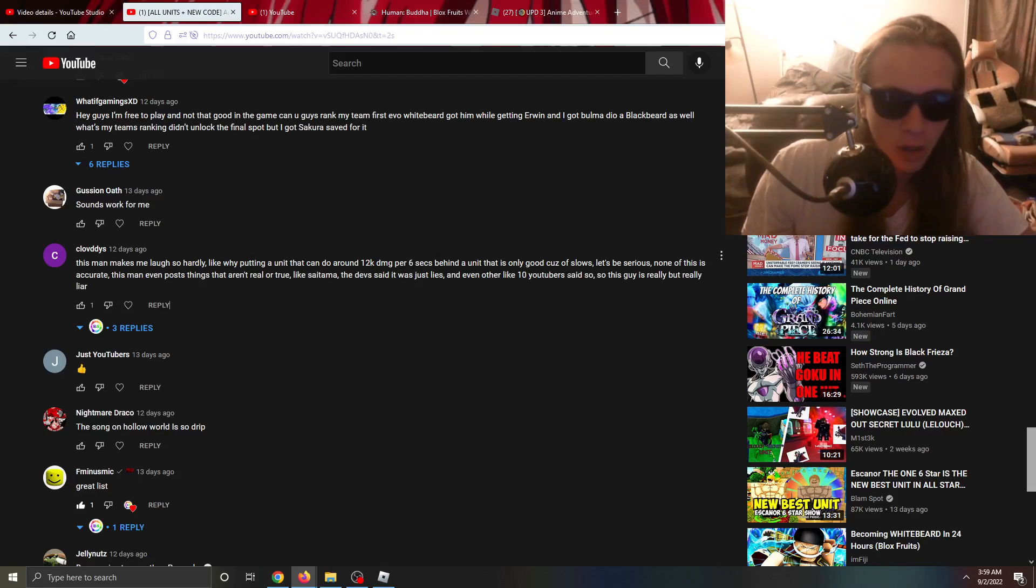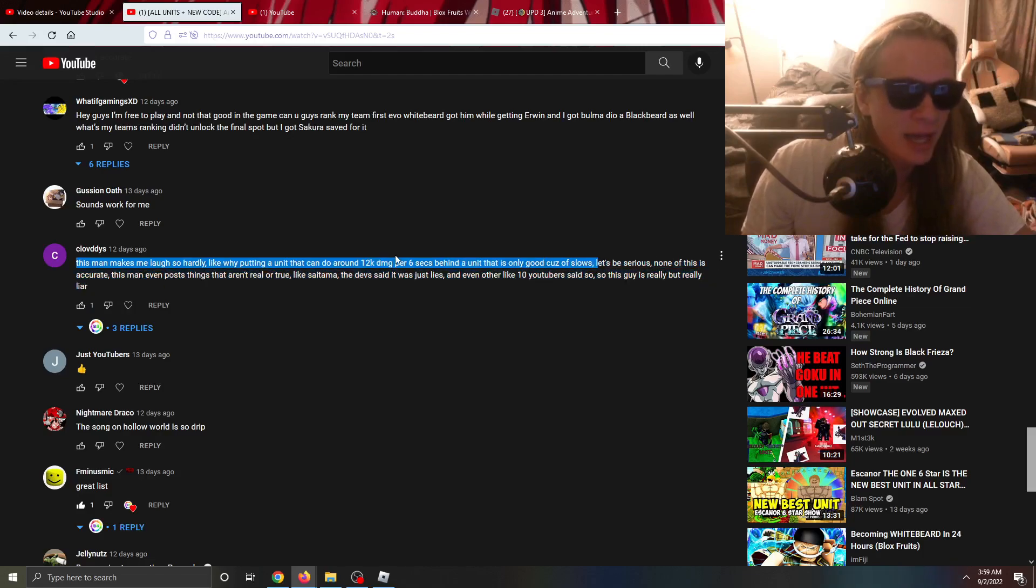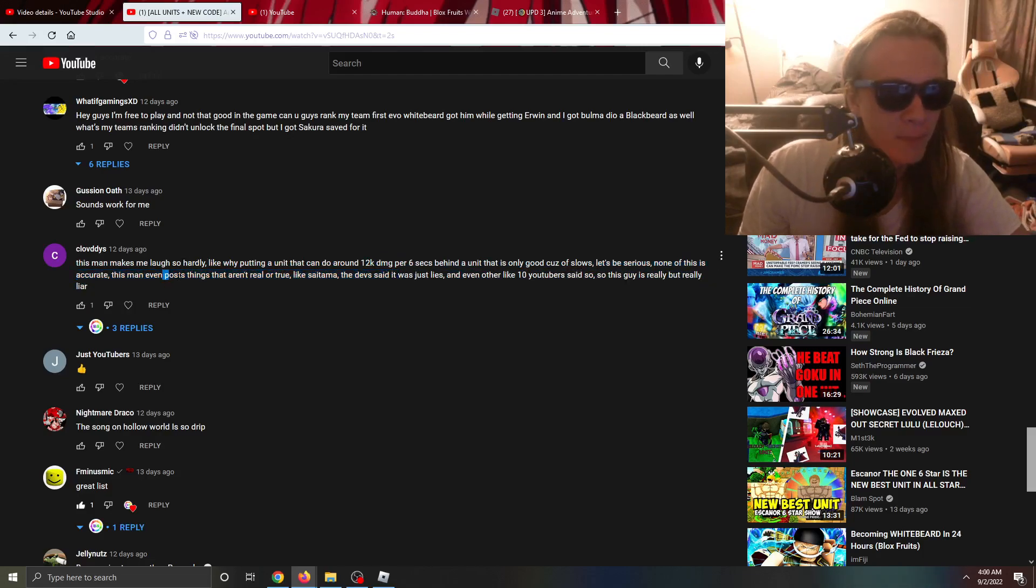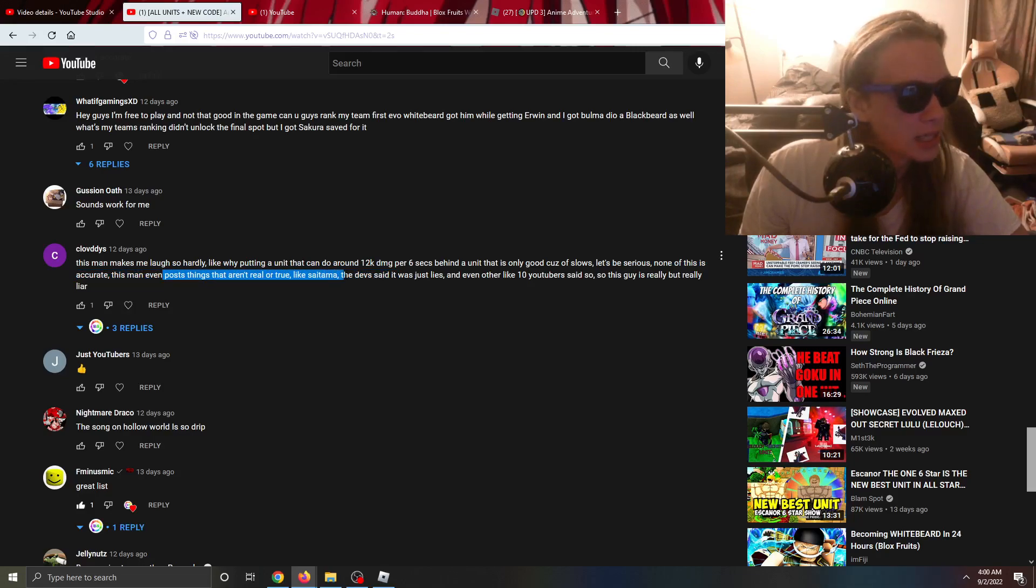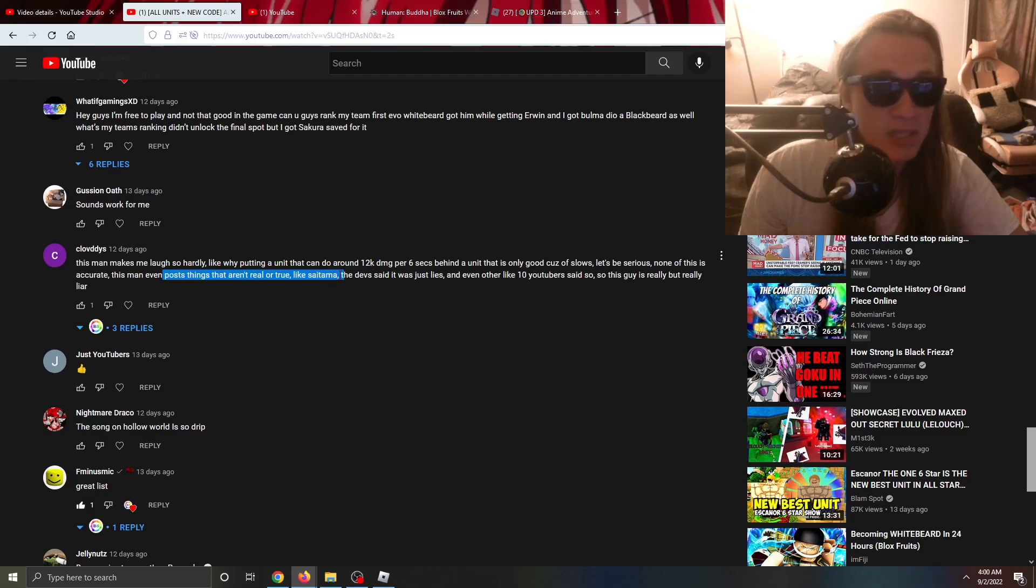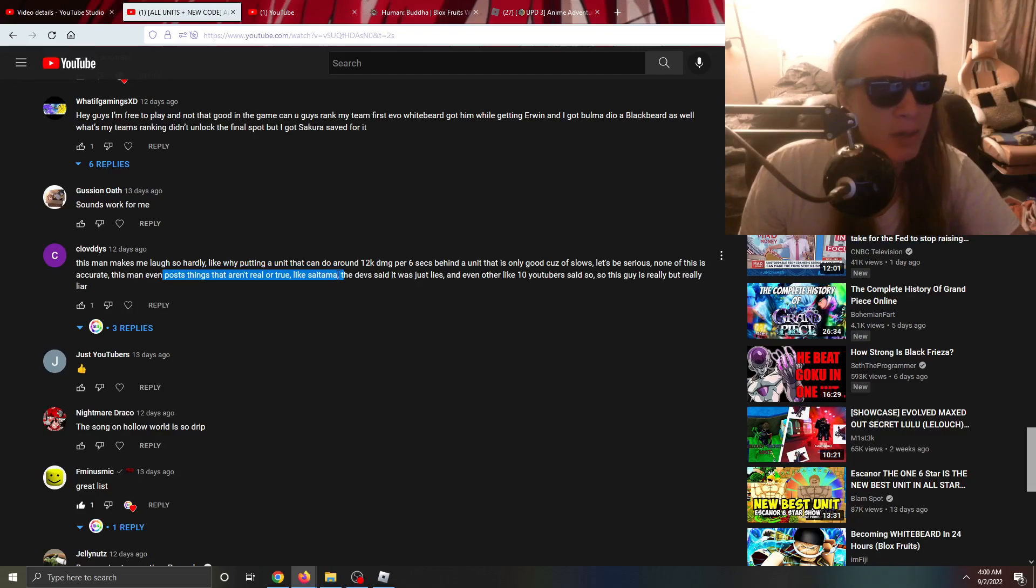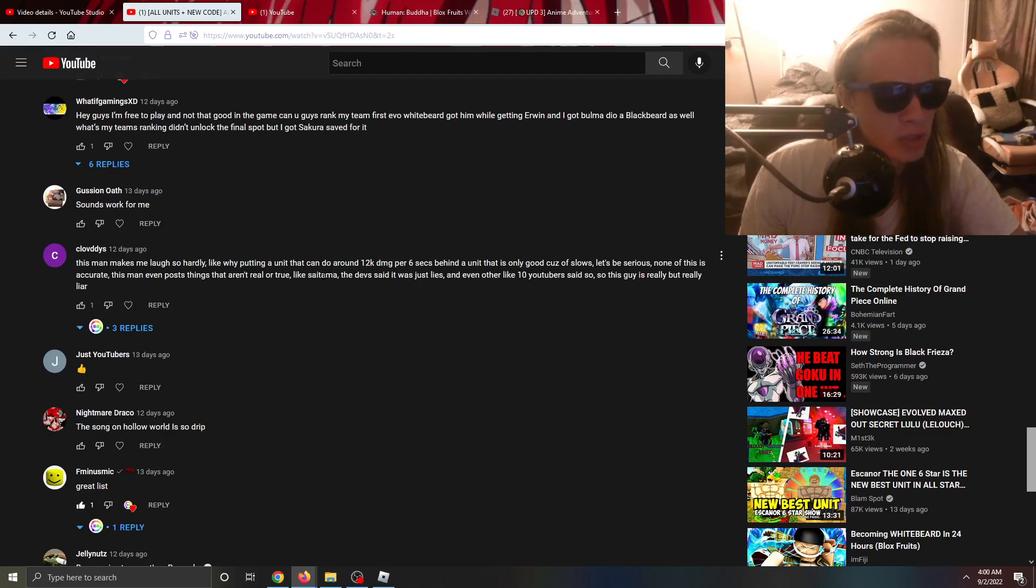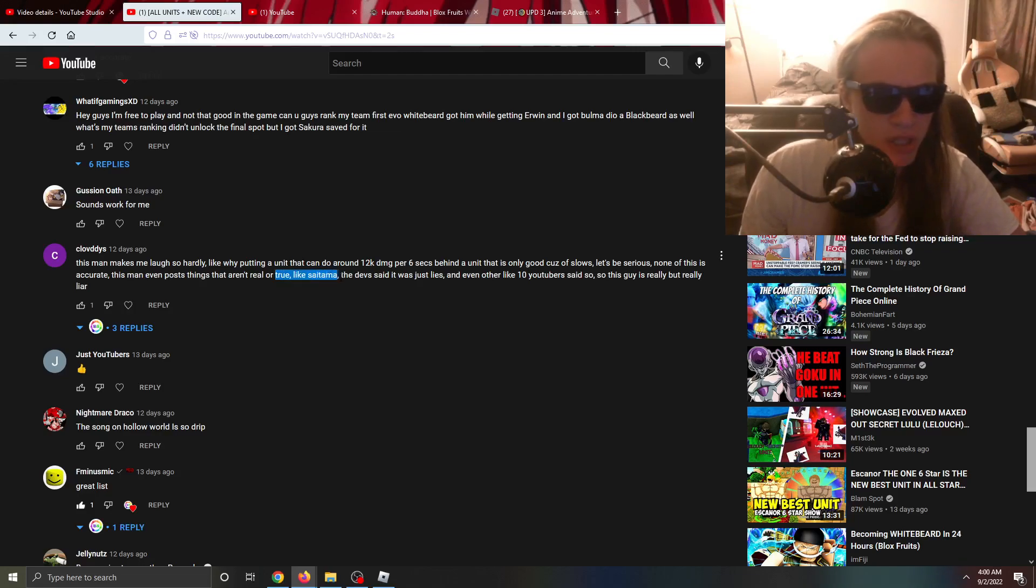Let's be serious, none of this is accurate, this is complete cap man. This man even posts things that aren't real or true like Saitama. Again Saitama did not turn out to be true. However I did put disclaimers in that video. I feel like if anybody watched the full video they would understand. I have stopped posting those kind of videos, I've been trying to stick to more accurate ones.